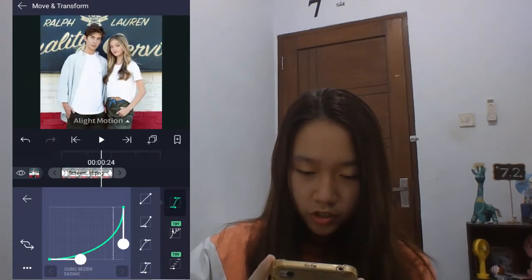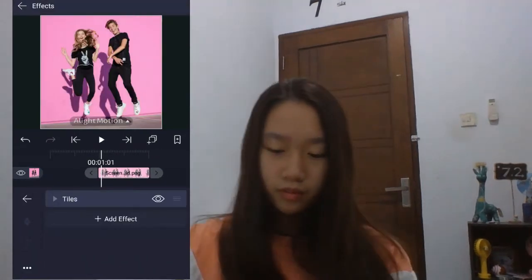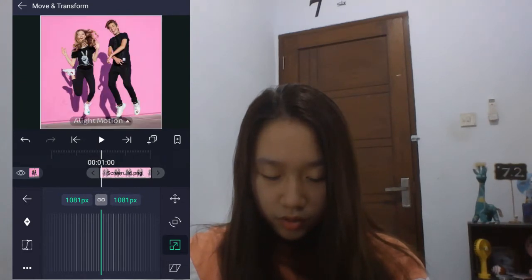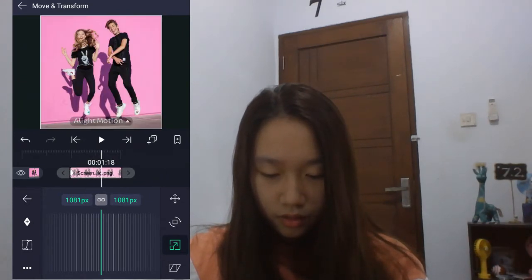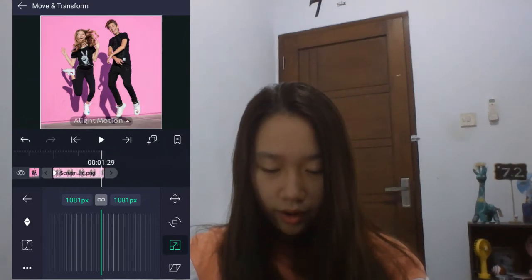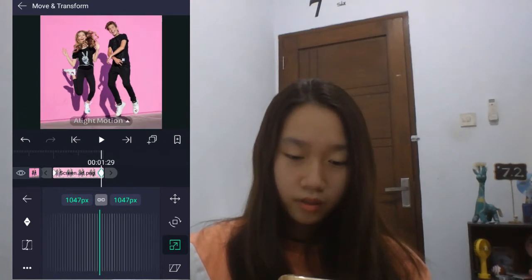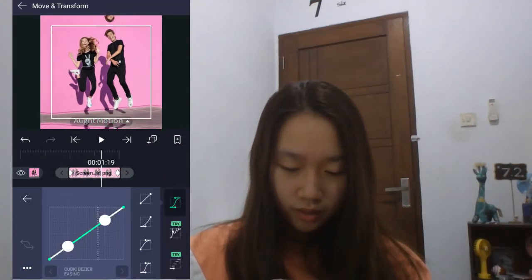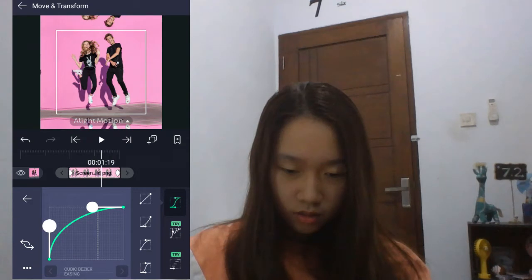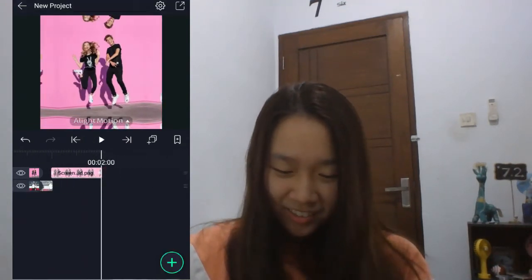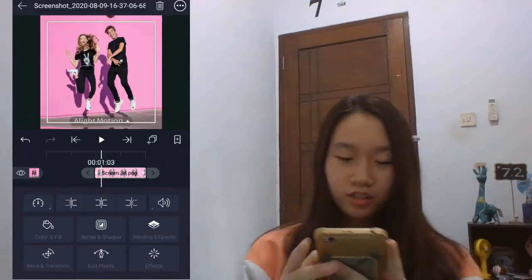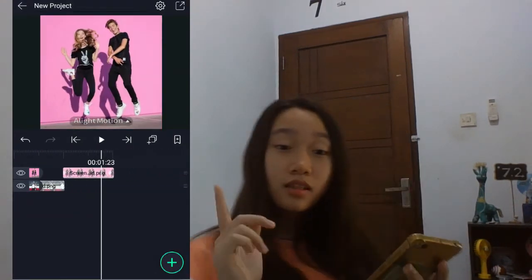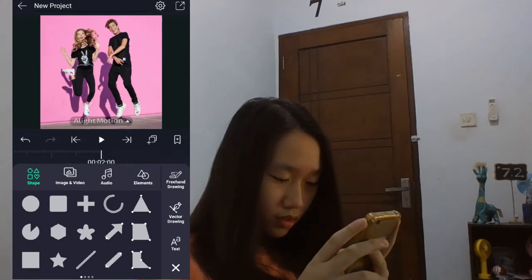Then for the second picture, we're going to do the zoom out. Going to add a keyframe on the start and on the end. Okay, so we are going to zoom out. And then add the graph, which is supposed to be like this. Wait — wrong keyframe. Yes, okay. Now let's add another picture. Let's make this bigger first.